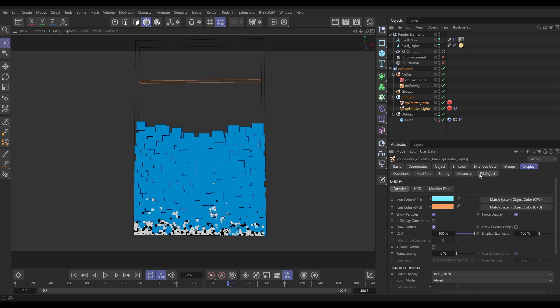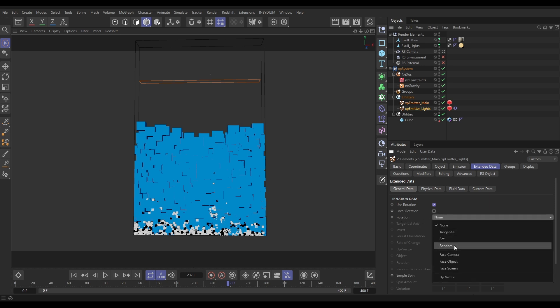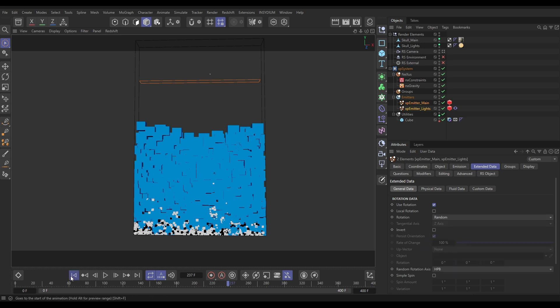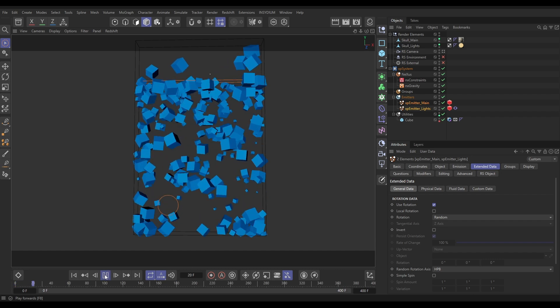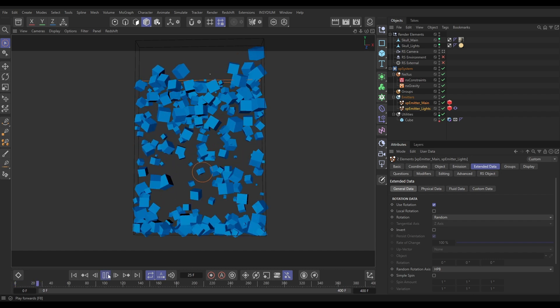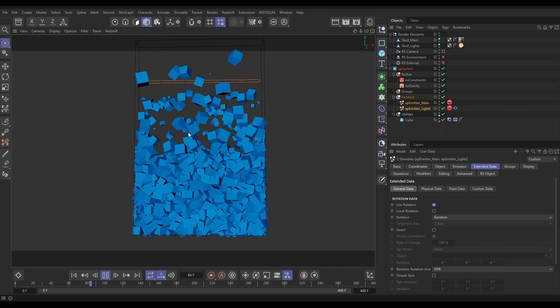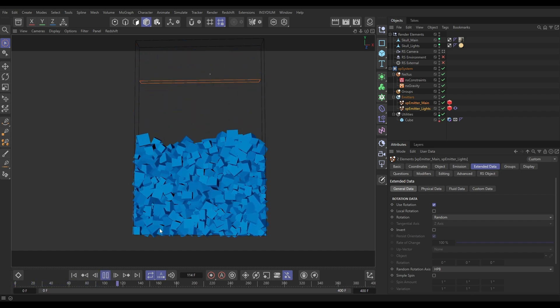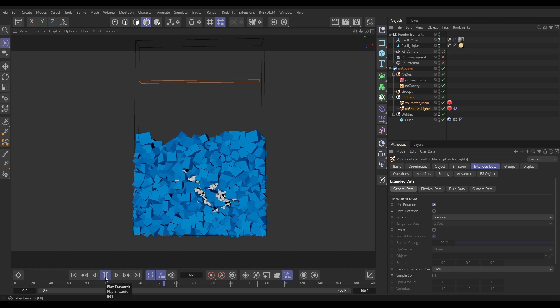So let's just go first of all to both of our emitters and we're going to go to the Extended Data tab. We need to activate Use Rotation and then what we're going to do is add some Random Rotation. Now this just adds random rotation when the particles are born, so they'll all be orientated differently but they don't spin.